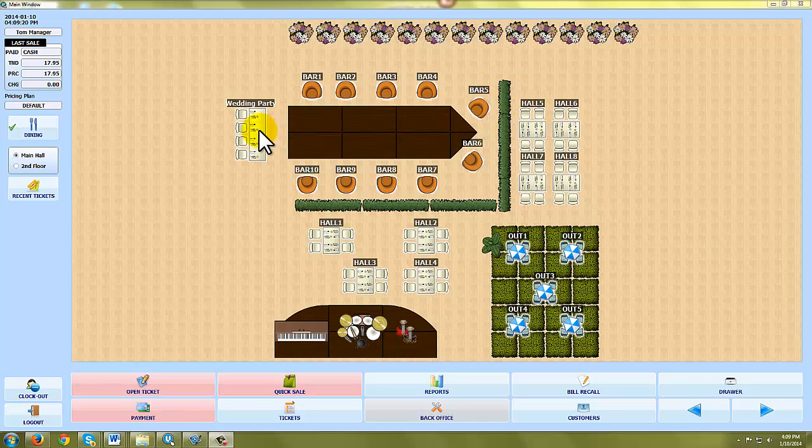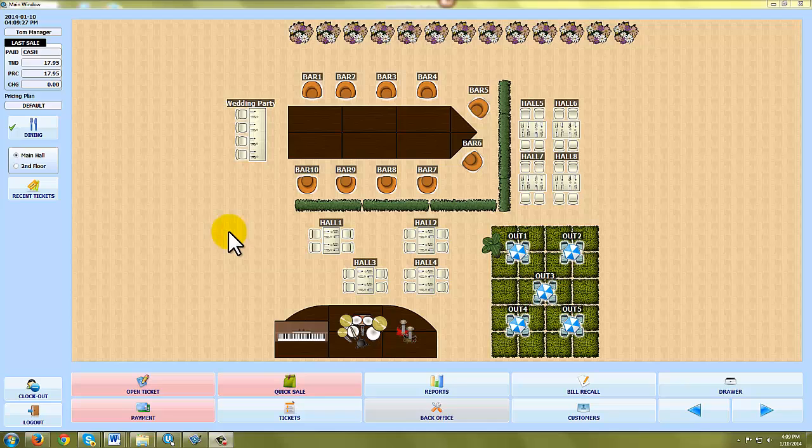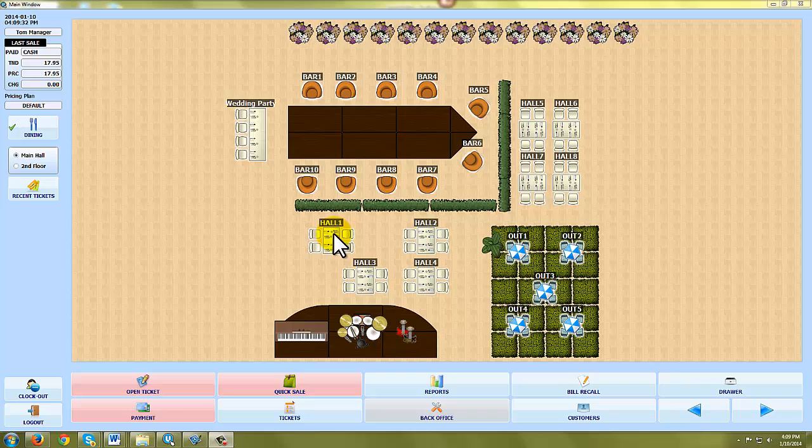As you can see when you log in there's a layout of a restaurant. You can customize this any way you want. I'm going to show you how to do that in a moment. Right now let's just jump in and give you a couple quick demonstrations of how easy this software is to use.